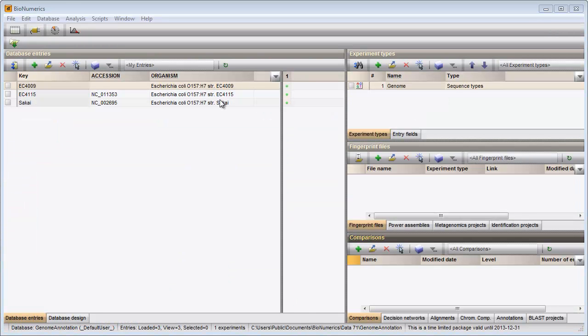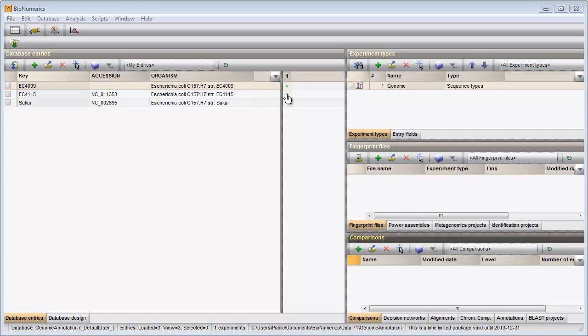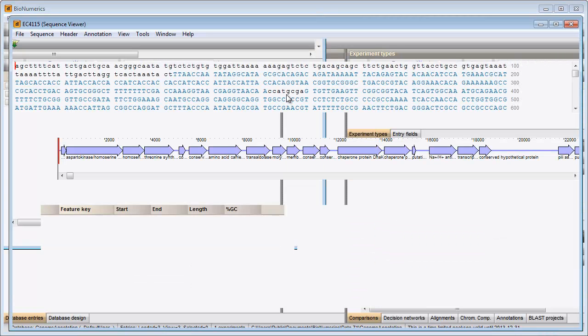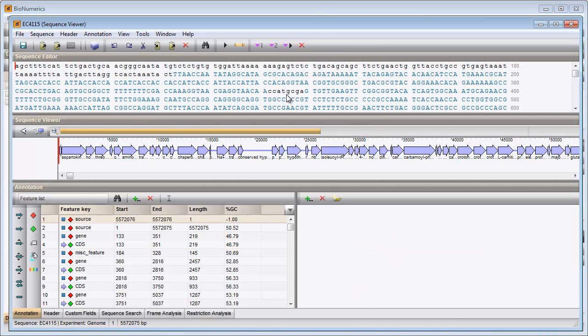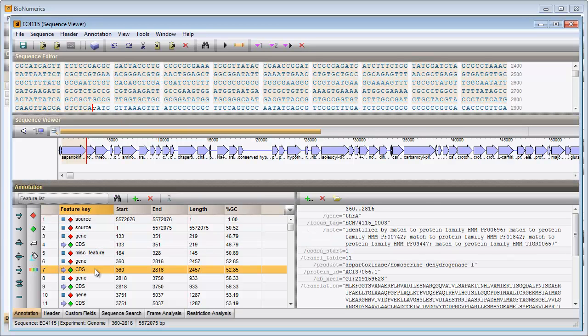To annotate this query sequence, I will use these two annotated bacterial chromosome sequences. If I click on a green colored dot for one of these sequences, the sequence editor opens, displaying the annotations of the sequence in the annotation panel. The qualifiers of the selected feature are shown in the panel on the right.